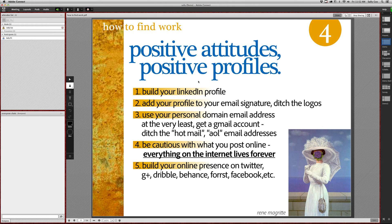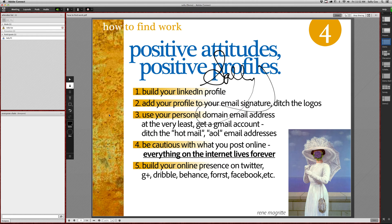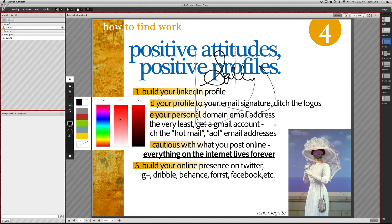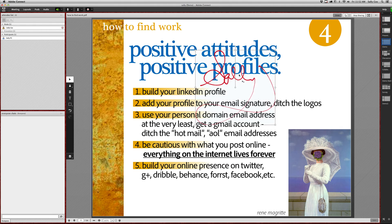I'll choose the marker, for example, and I can come on here and write my name. I can then select it and do different things with it — for example, if I want to change the color to red I can go in and change it. I can then select it and resize it using the pointer tool at the top, and I can also select it and delete it.